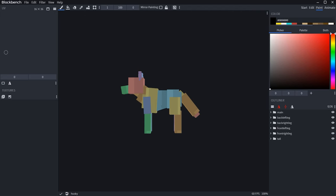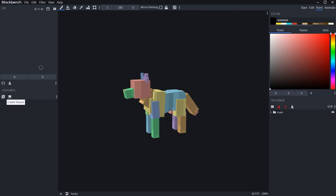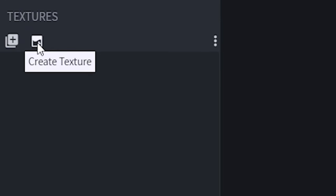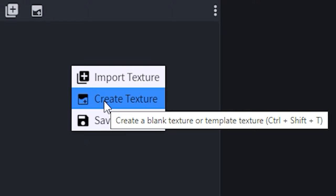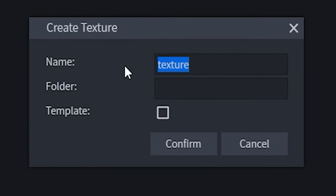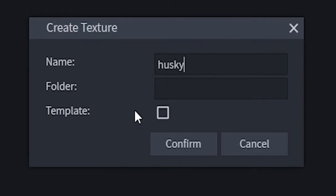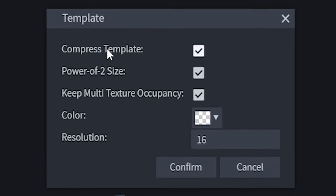So without further ado, let's get into it. To start with, I'm going to either press 'Create Texture' — this little button here — or right-click in the box on the bottom left of your paint tab. I'm going to create a texture and name it 'husky'. I want this to be based off a template, which will basically generate your UV — that's what maps out where the texture goes on your model — and it will make sure it fits this model automatically.